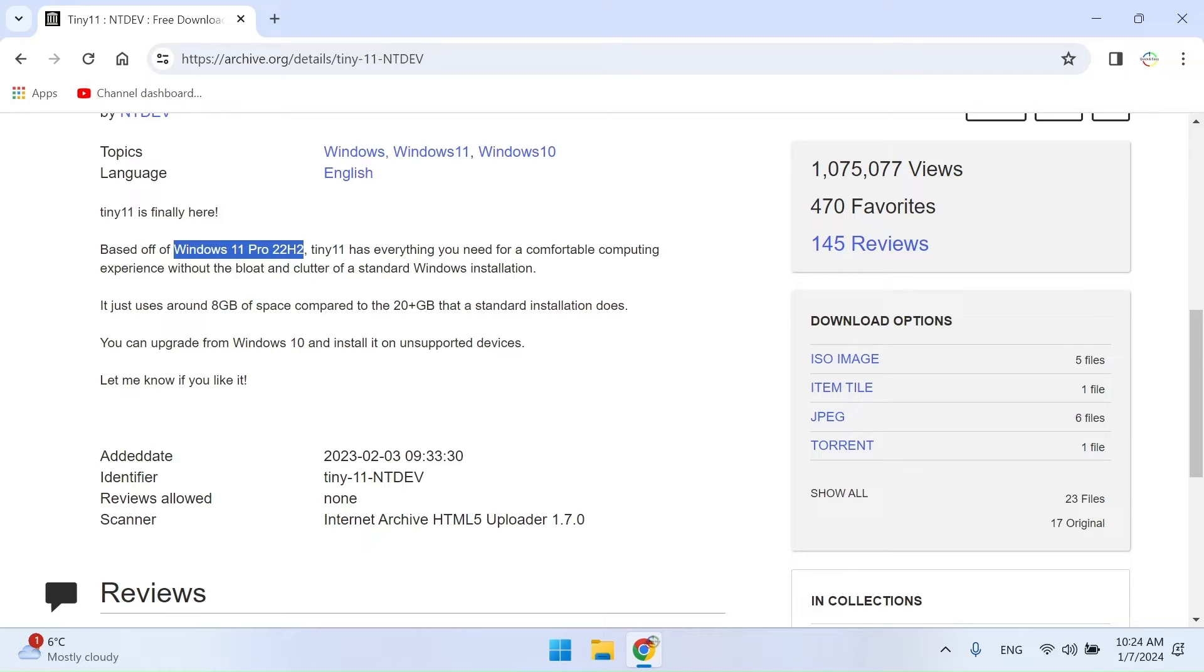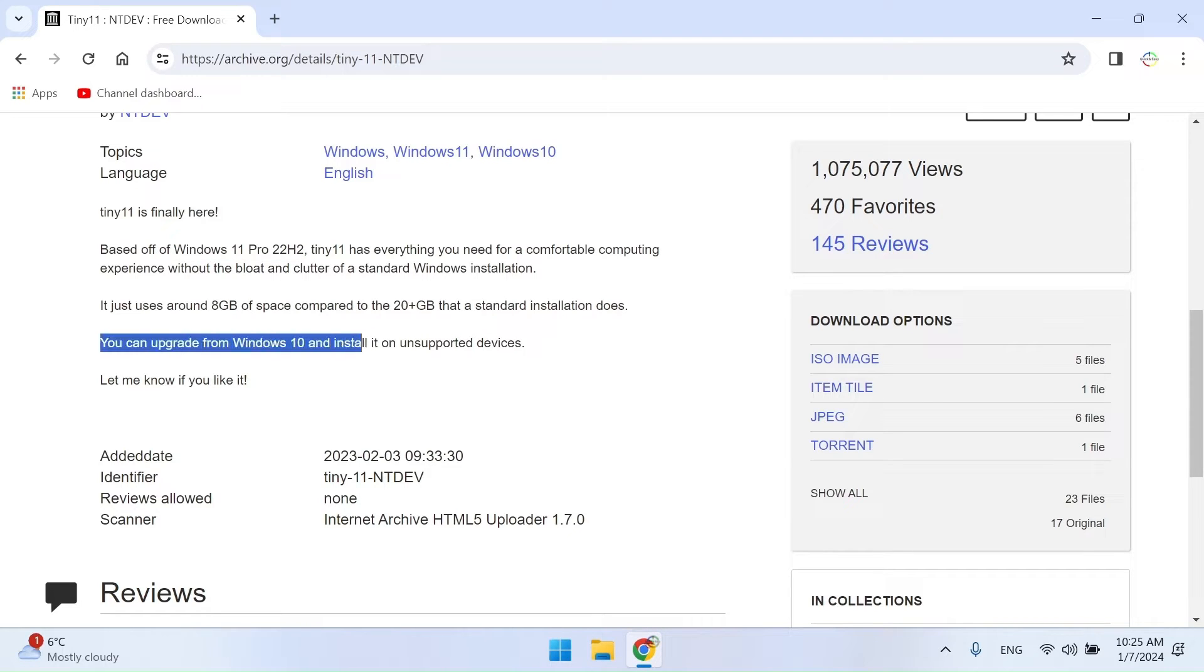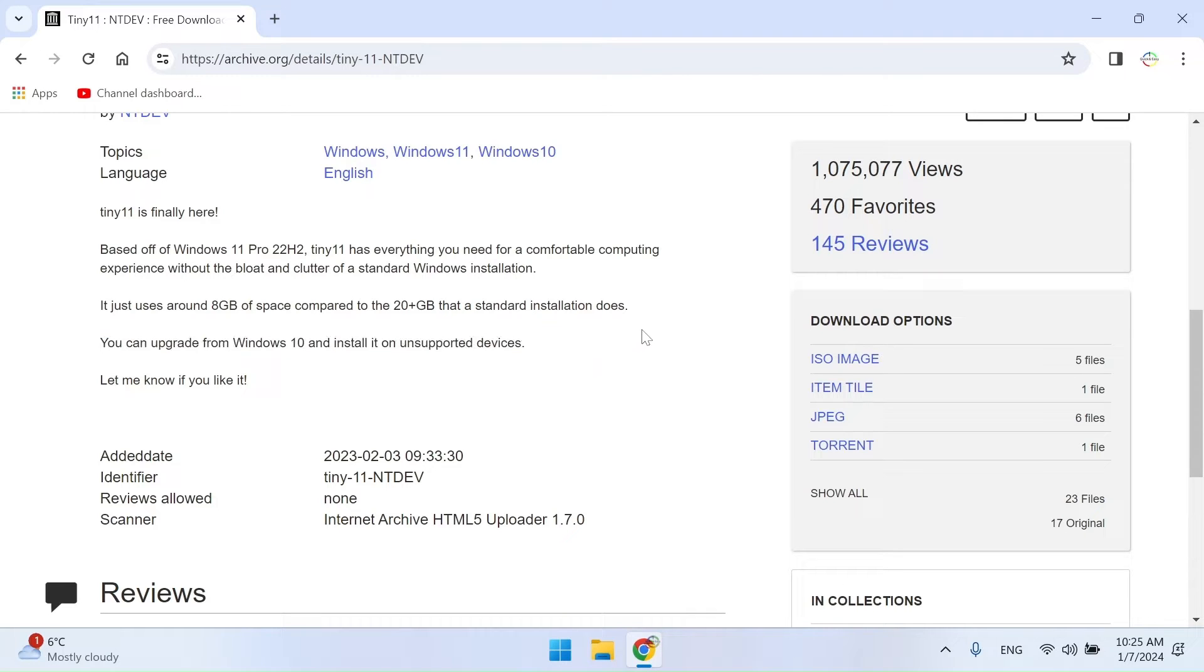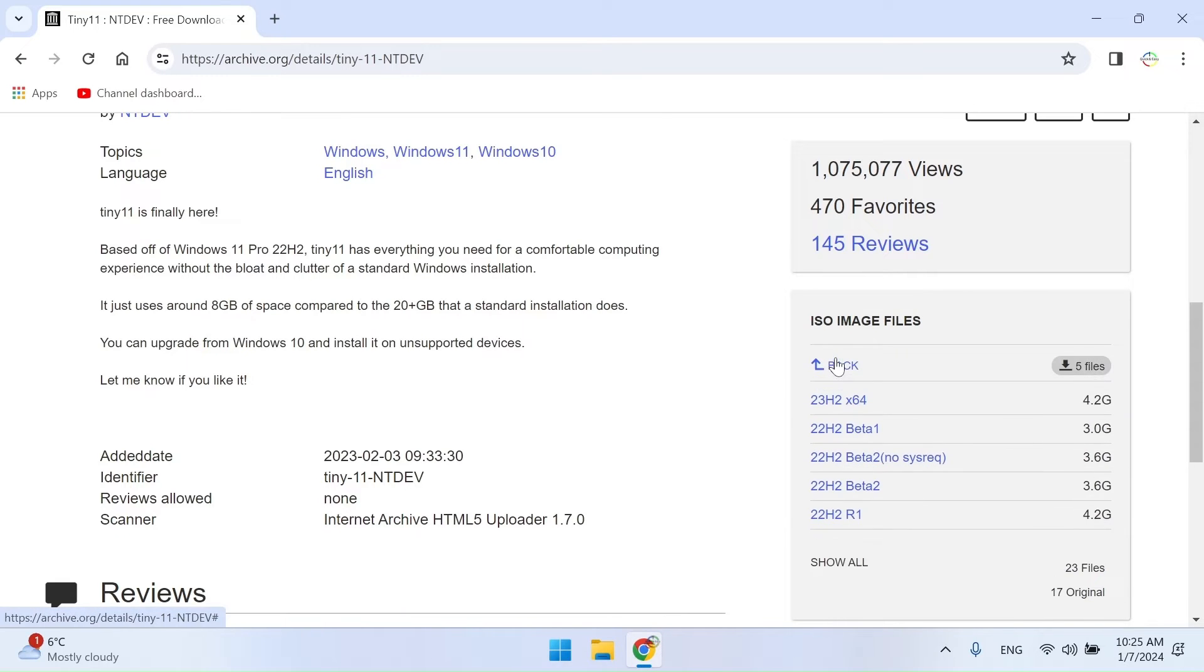Tiny11 is a minimized version that takes up much less space on your hard drive and is suitable for computers that do not meet the requirements of Windows 11 Secure Boot and TPM 2 or older computers. Select the image you want and download it.